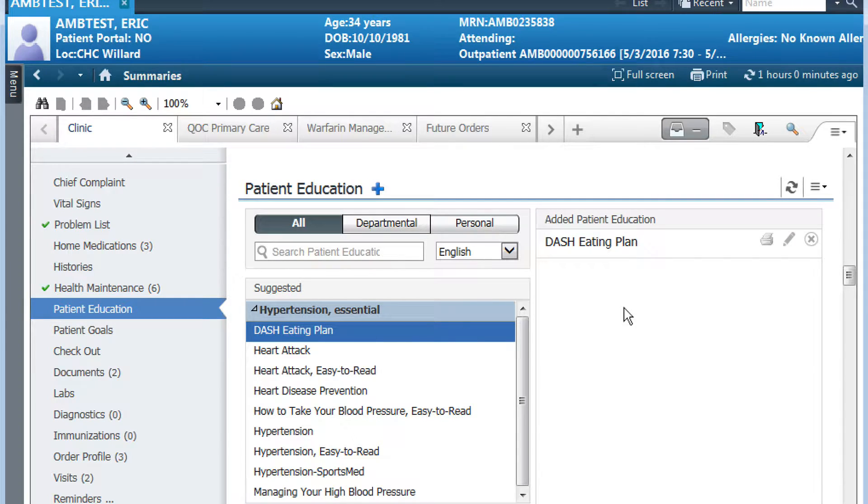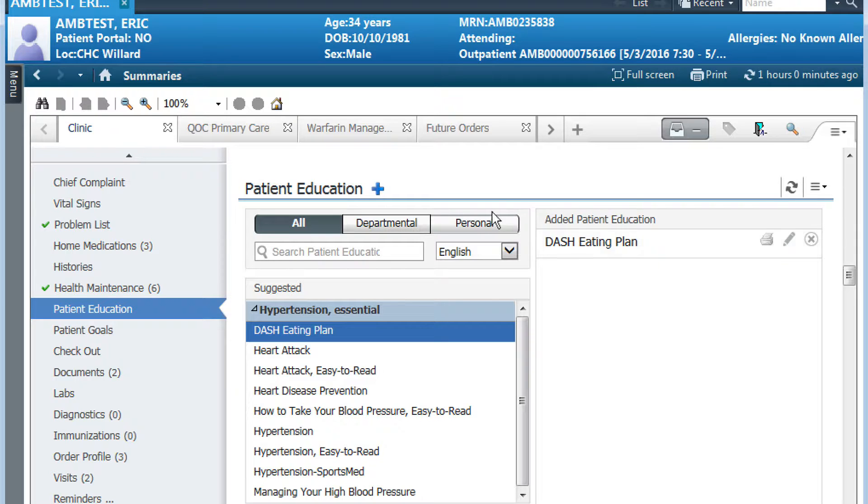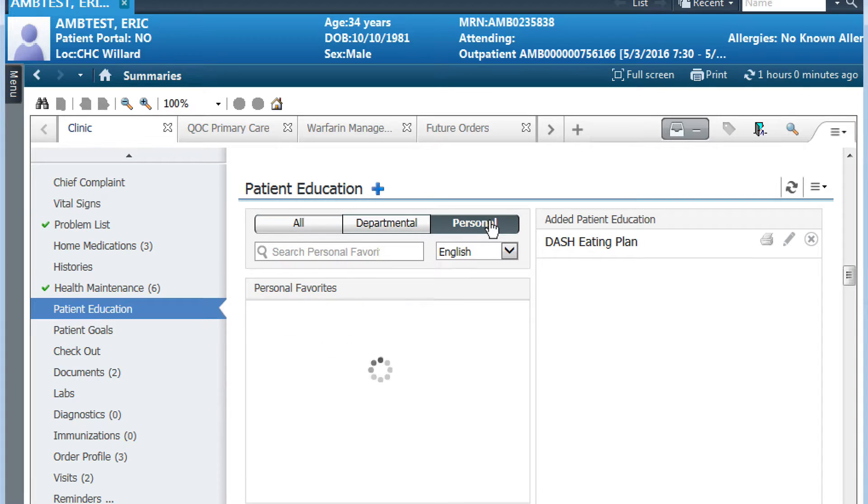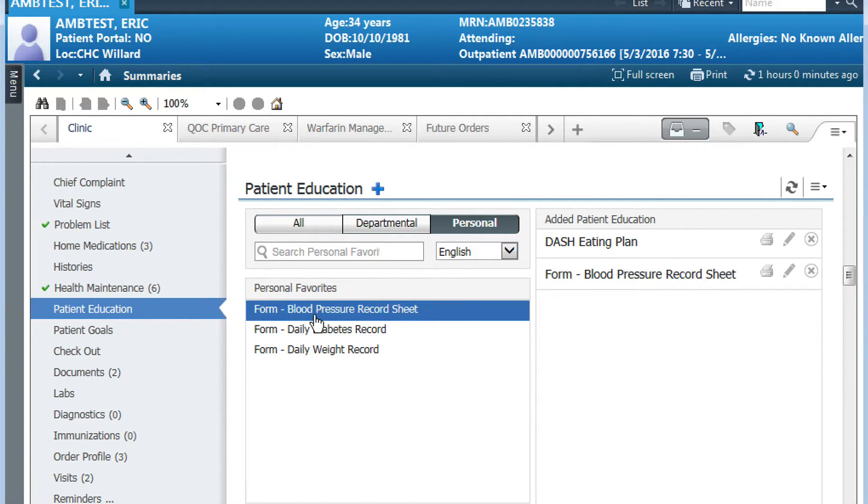You can see that it shows over in the right-hand column under added patient education. Now once you have selected at least one suggested education, you can go back and search for additional education titles. Add a personal favorite; in this case, I'm going to add a blood pressure record sheet.